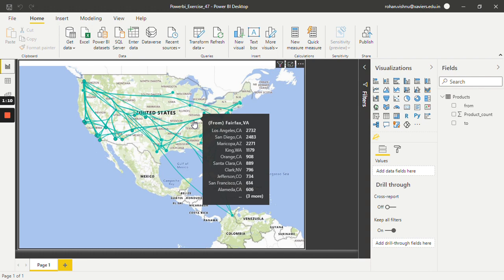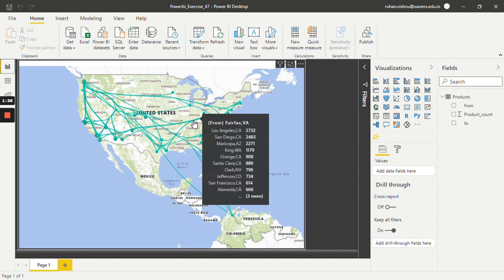This branch contains one origin but there are several destinations. If you see the first entry, it says that around 2.7 thousand products were transported from Fairfax to Los Angeles. The second entry tells us that around 2.4 thousand products were transported from Fairfax to San Diego.